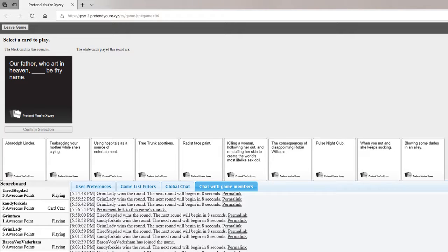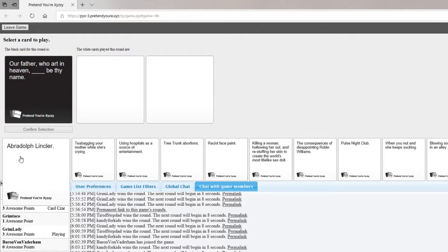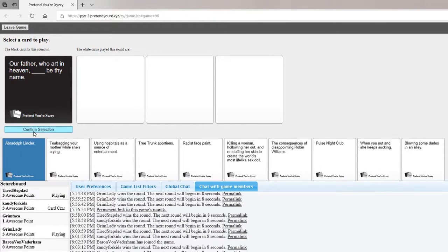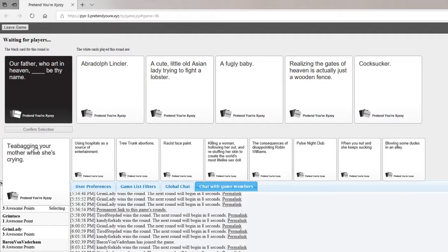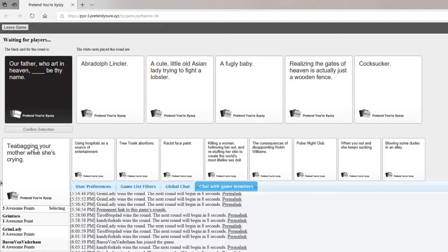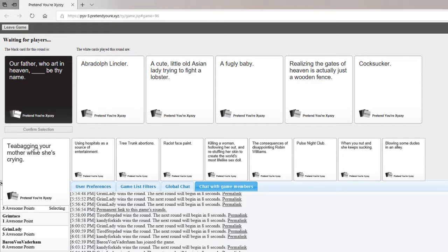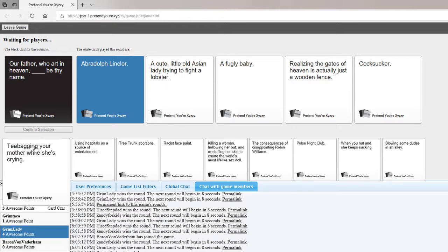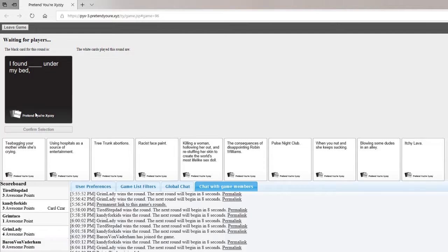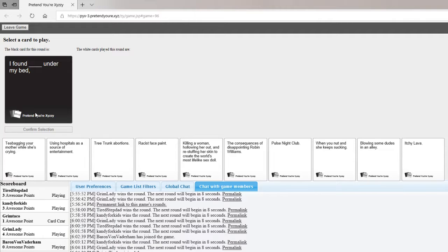Our father who art in heaven, blank be thy name. Who is my father? Jesus. Avery Dolph Winkler. Oh I love Rick and Morty. Someone just won that. A cute little old Asian lady trying to fight a lobster. Mine was realizing the heaven's gates are just wet fences. Mine was a fuzzy baby.